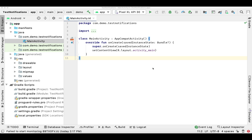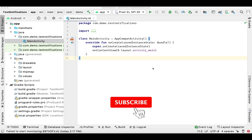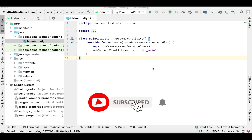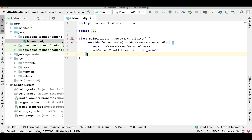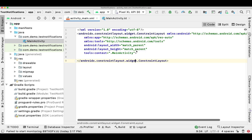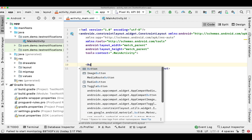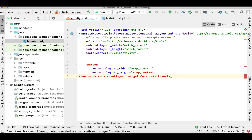Hey guys, welcome back to my channel. In today's video I'm going to show you how you can customize a notification. You might have used a default notification in several implementations, for example in push notifications, but I'll show you how you can customize that notification.